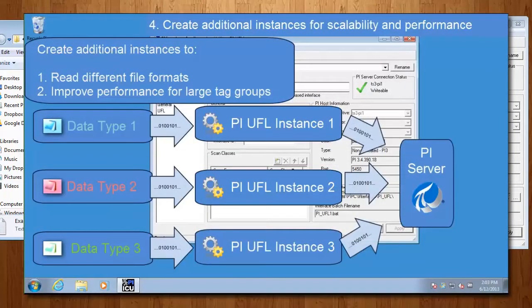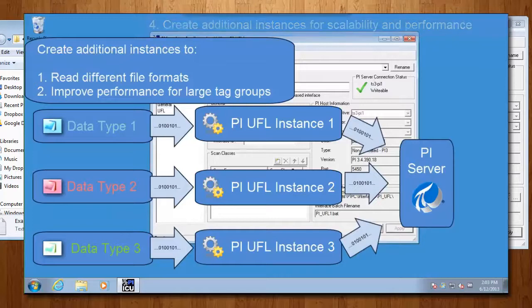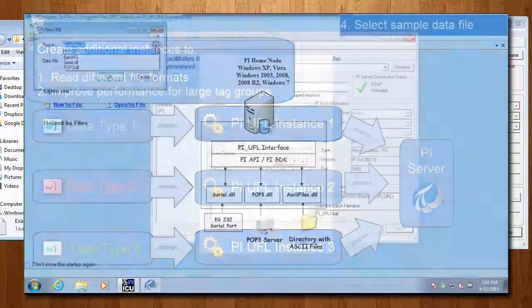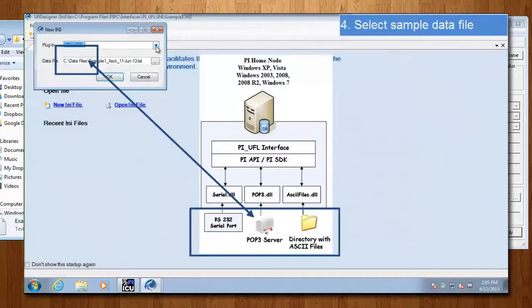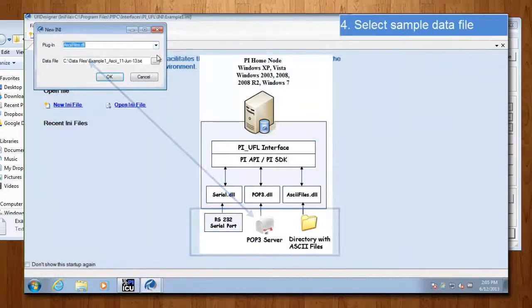Now, PI UFL is an extremely flexible interface. It can read these, which are text files, and it can also read from POP3 mail servers and from serial cables and serial ports.